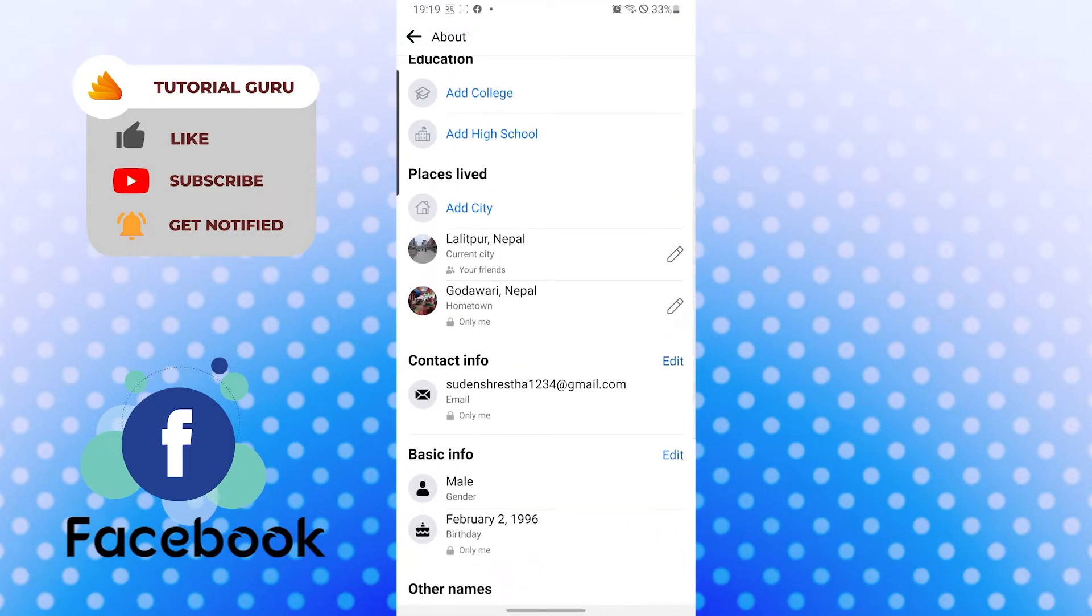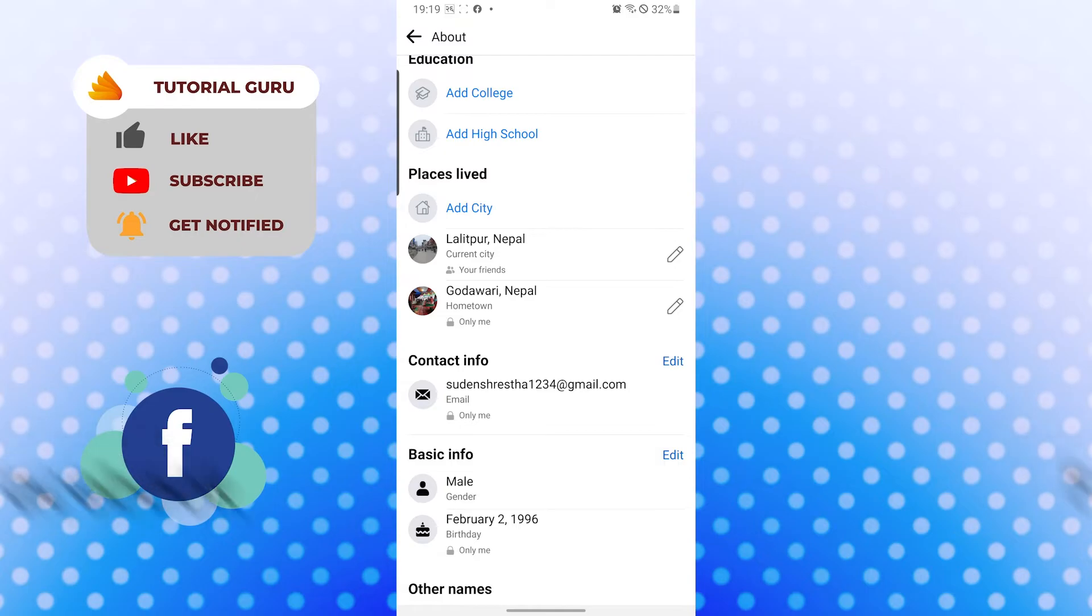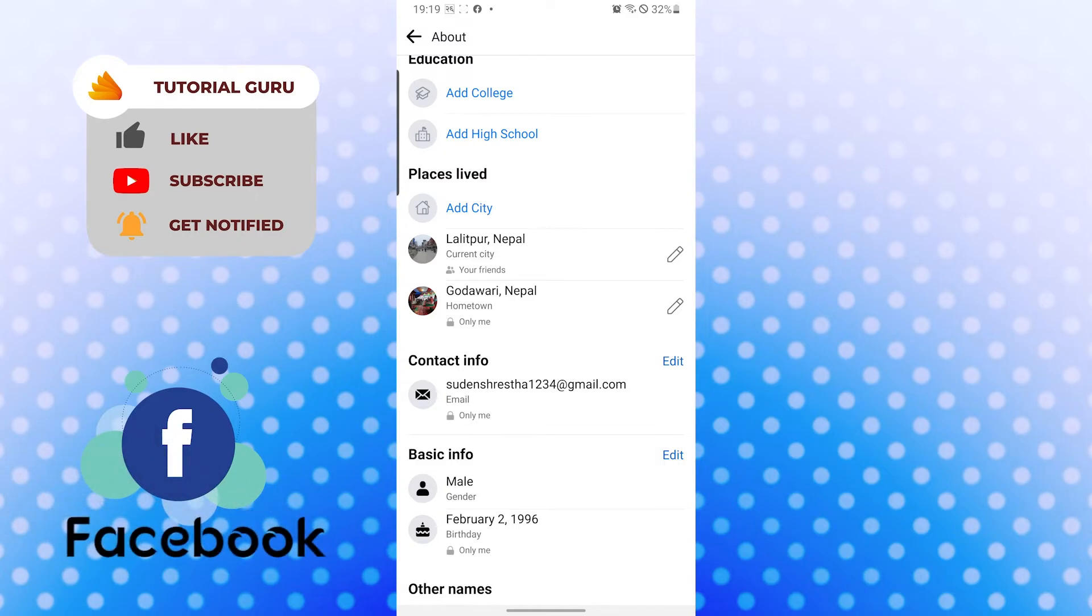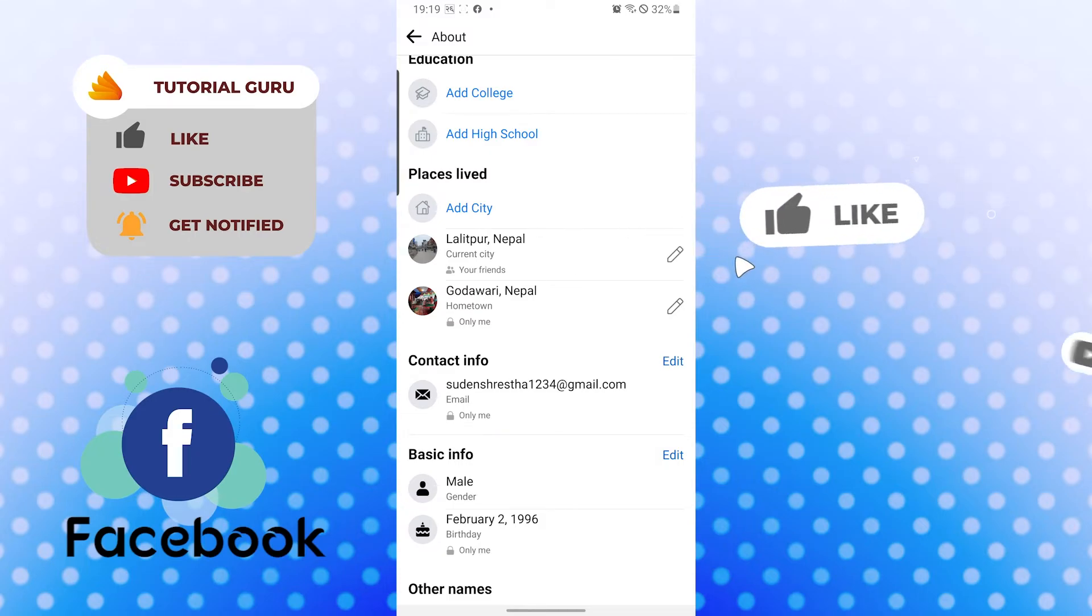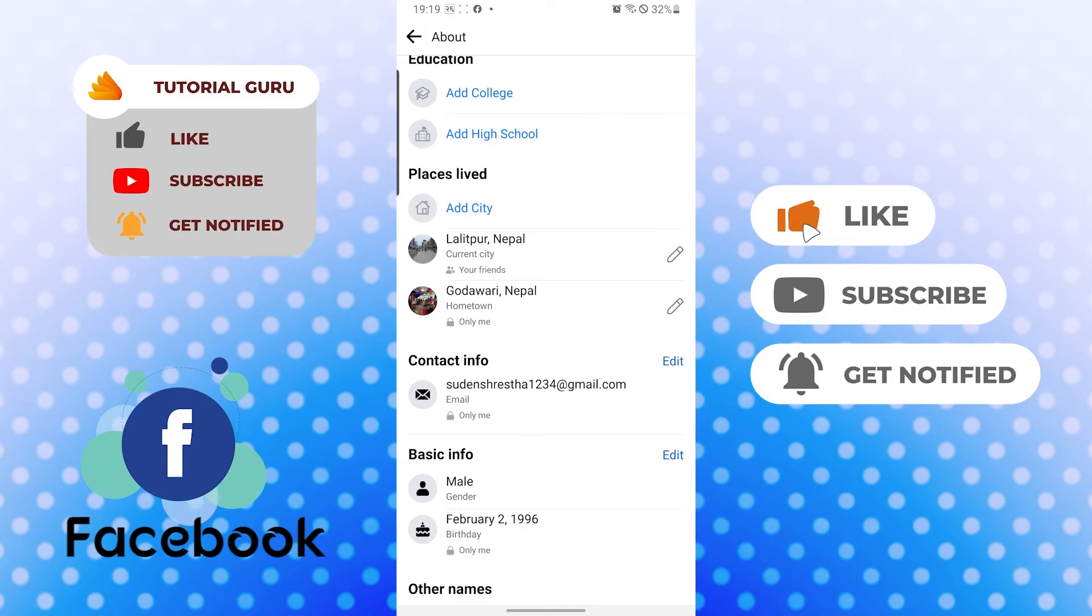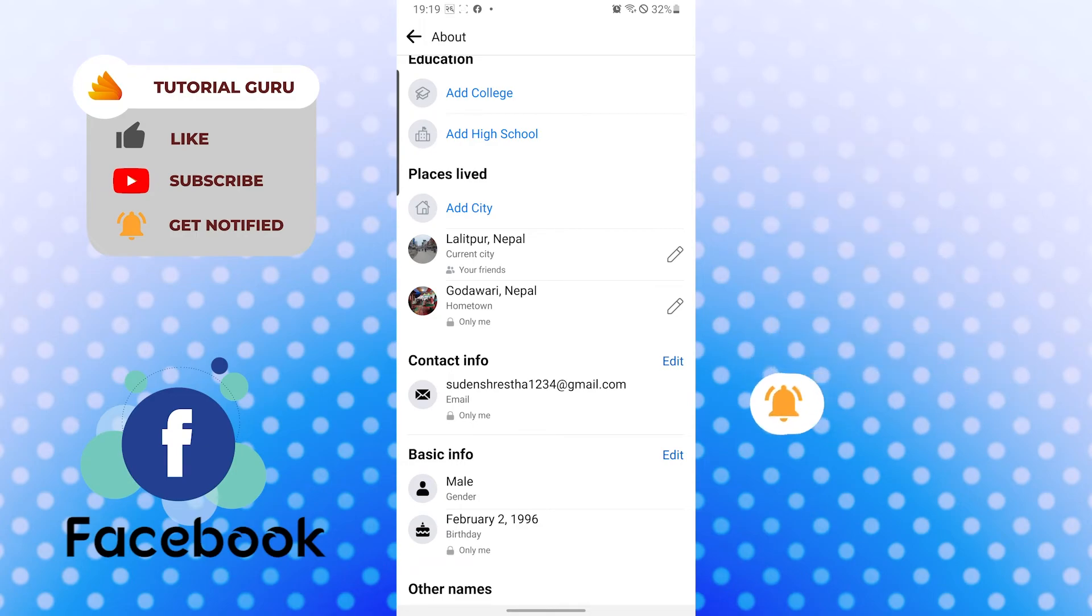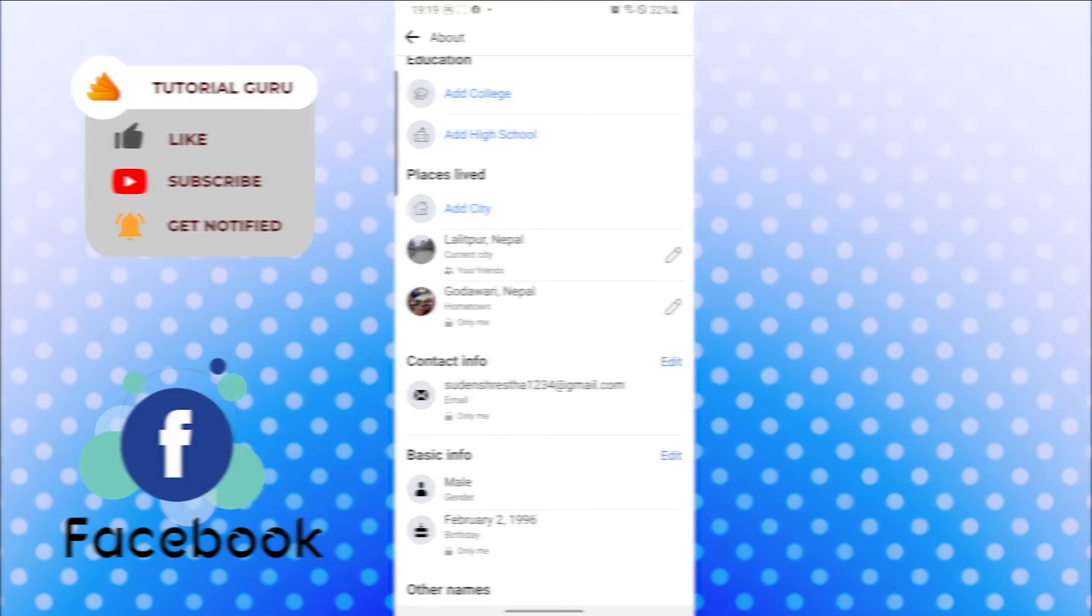So there you have it guys, this is how you update the about section of your Facebook profile. If you have any confusions or questions regarding the topic, don't hesitate to comment in the comment section below. Don't forget to like, subscribe, and hit that bell icon for more videos. Thank you for watching guys, peace.